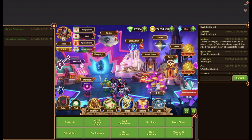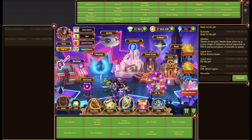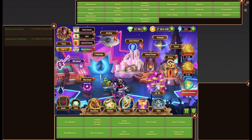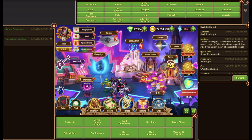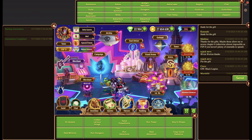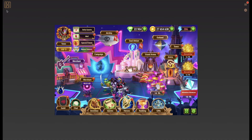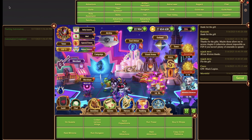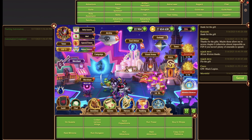In the enable widgets section you can control which individual widgets are shown. In case you want to hide the widgets temporarily, you can do so by clicking their close button. Click the Hero Wars Simulator icon to show them again.